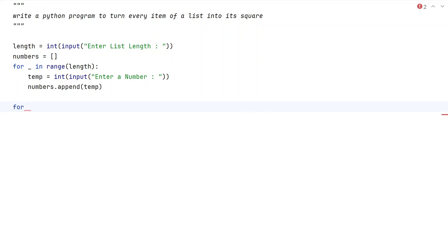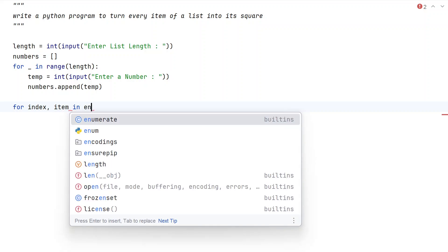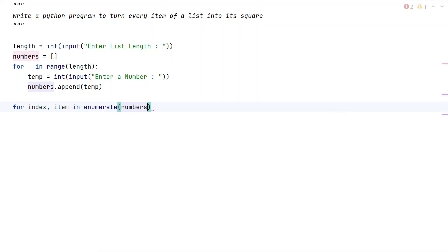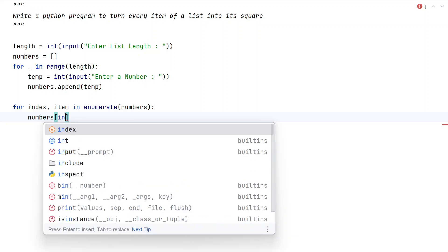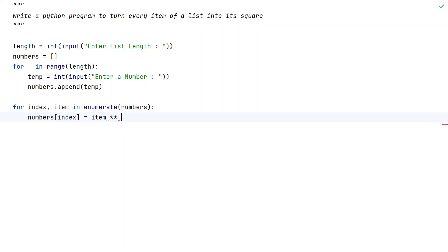We'll be using the same list to store the squares as well, so we need the index value. Let's use 'index' and 'item' with the enumerate function to get both the index and the item. While enumerating, we get the index as well as the item at that particular index. Then we take numbers[index] and raise the item to the power of 2 using item**2.